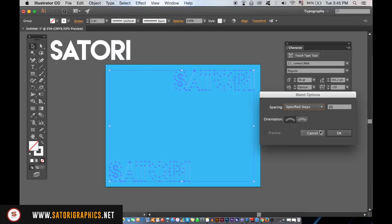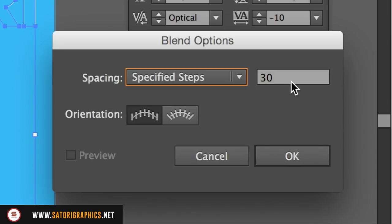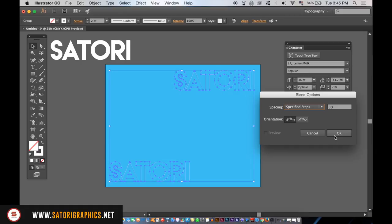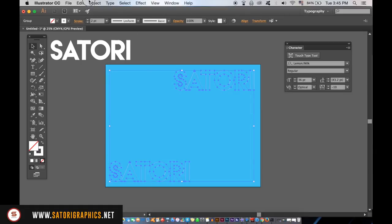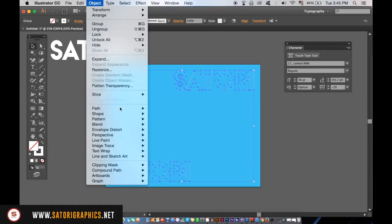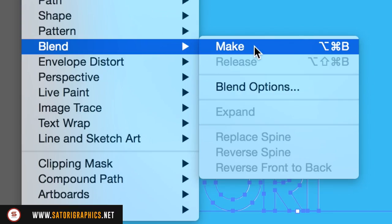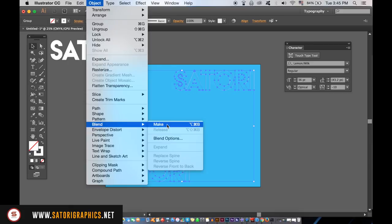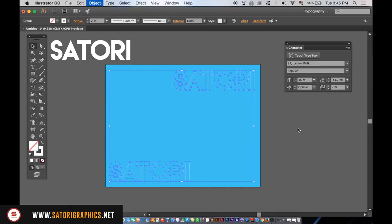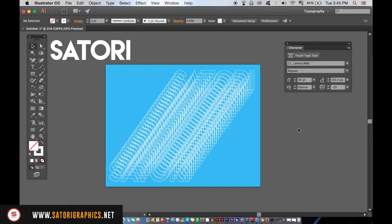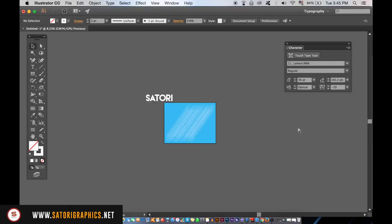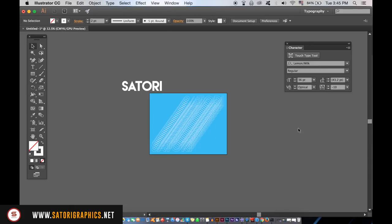You need to choose specified steps, and you can experiment how many steps you want to use, but I'm going to use 30. Once you've done that, go back up to Object and Blend, but this time click Make. Now if you bring the other typography object over on top perfectly, the typography trick is complete.